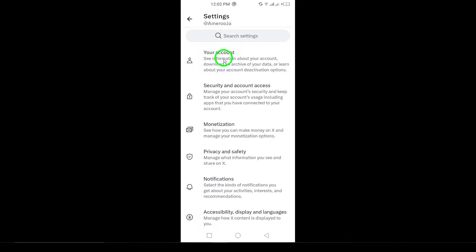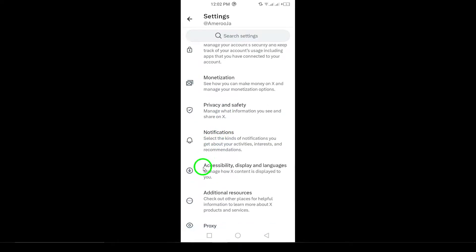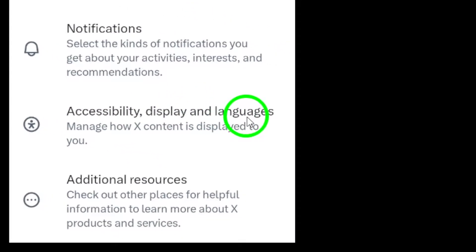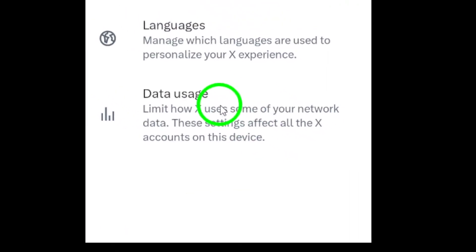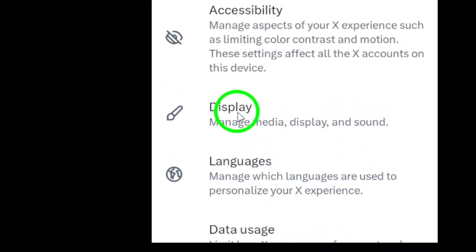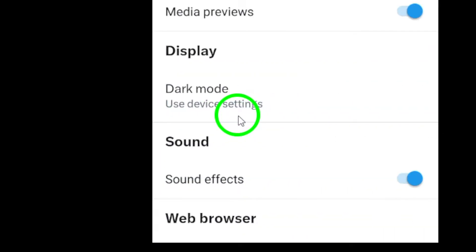Now, let's move on to Accessibility, Display, and Languages. Tapping here will bring you to a screen filled with various options. Once you're in that section, go ahead and tap on Display. This is where you'll find the crucial setting we're looking for.